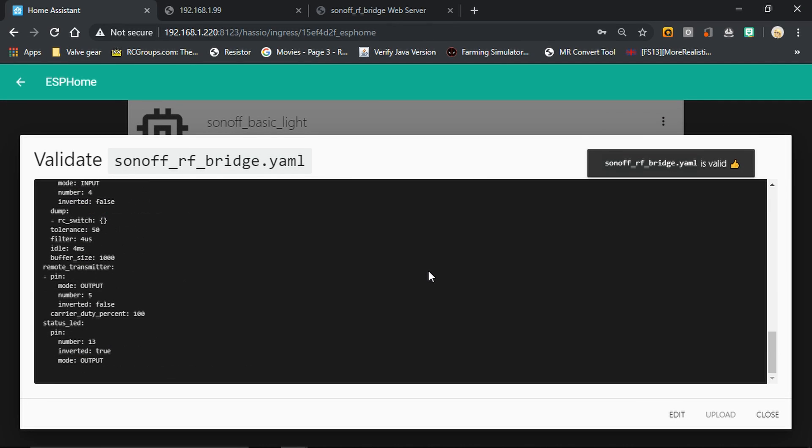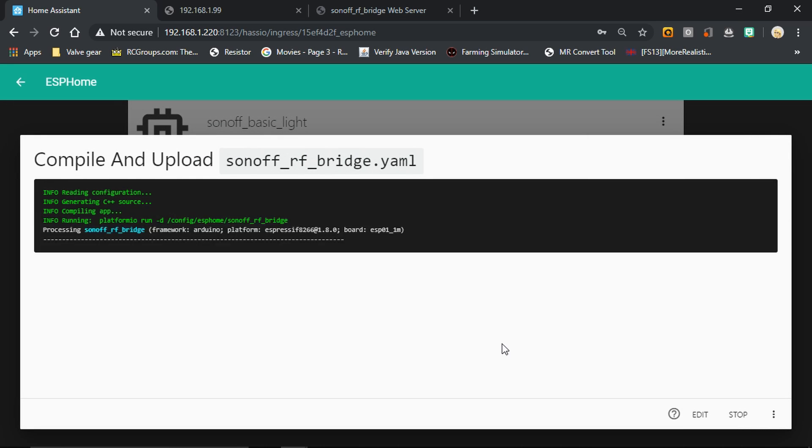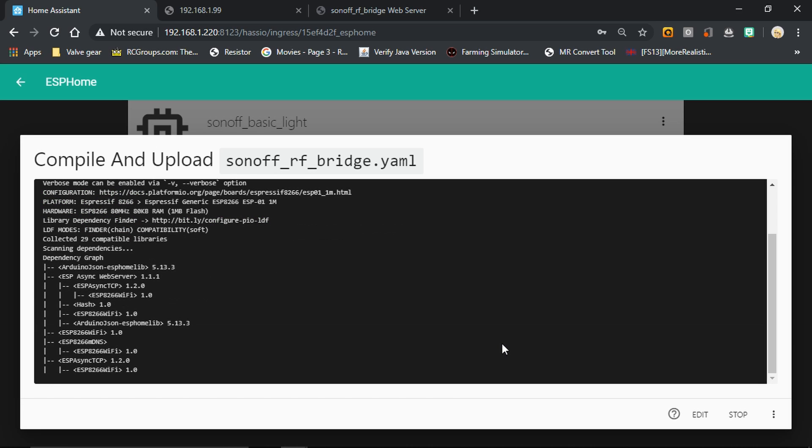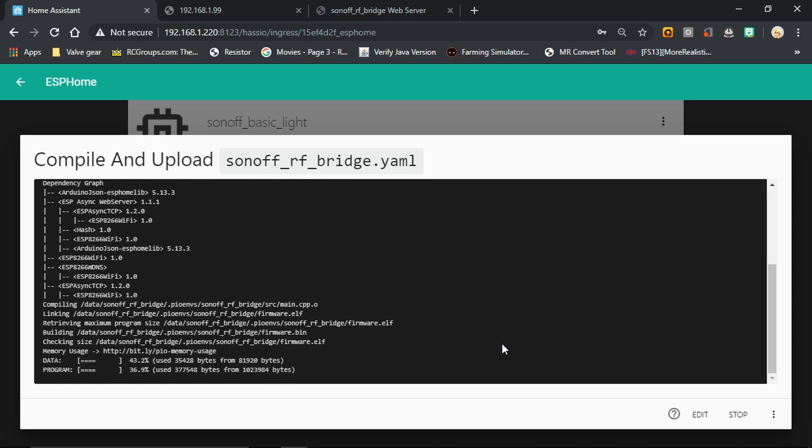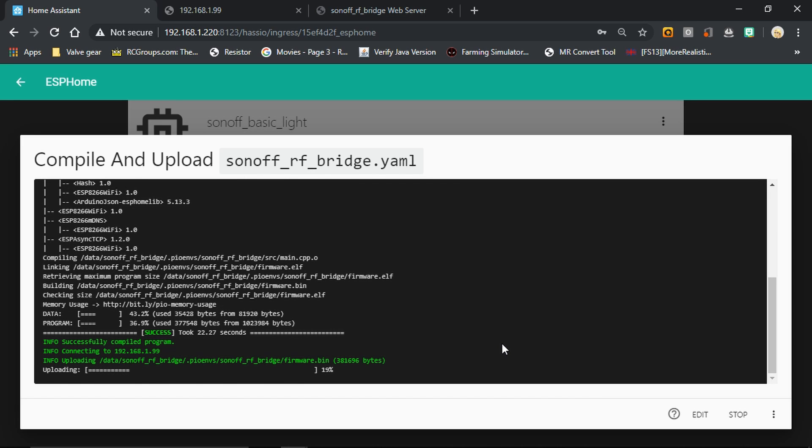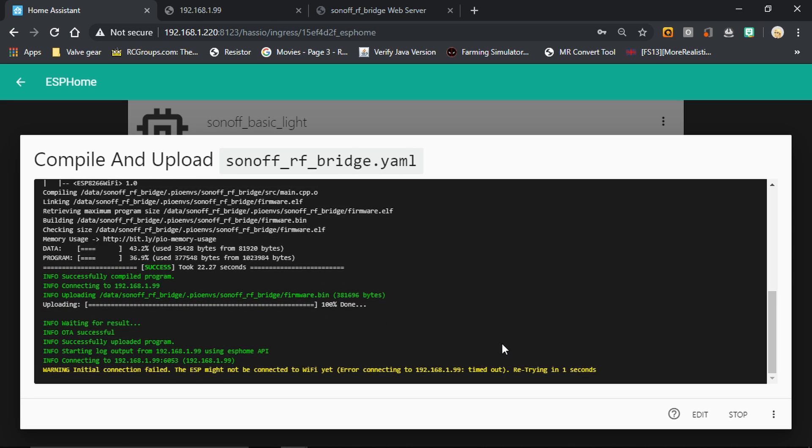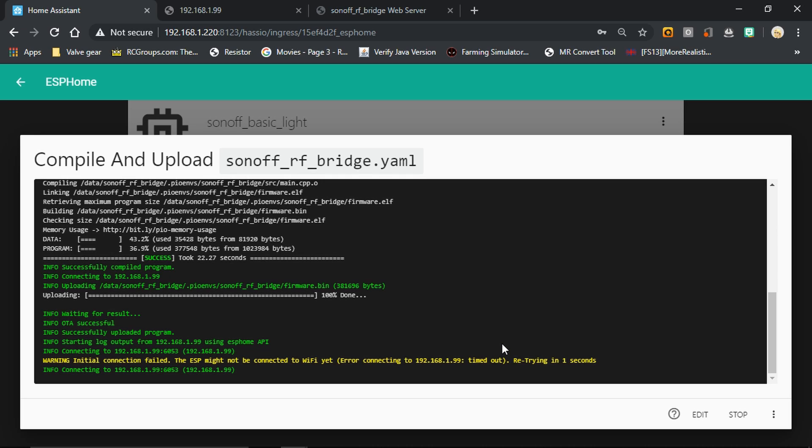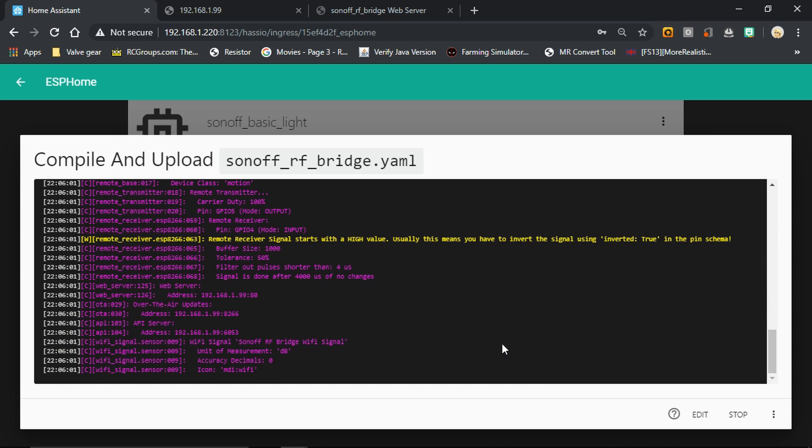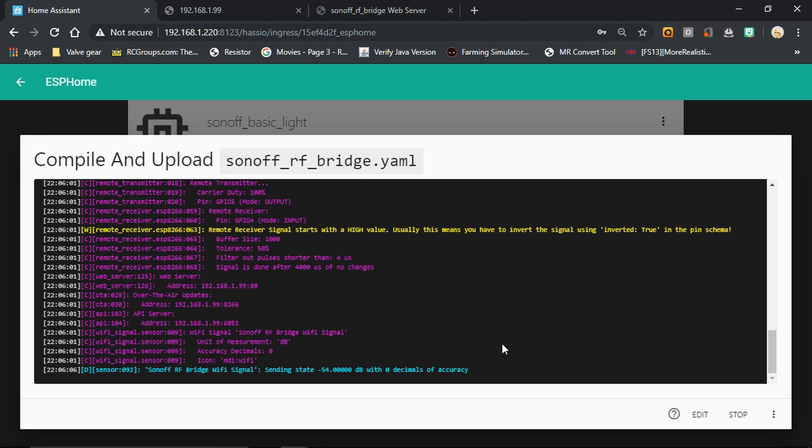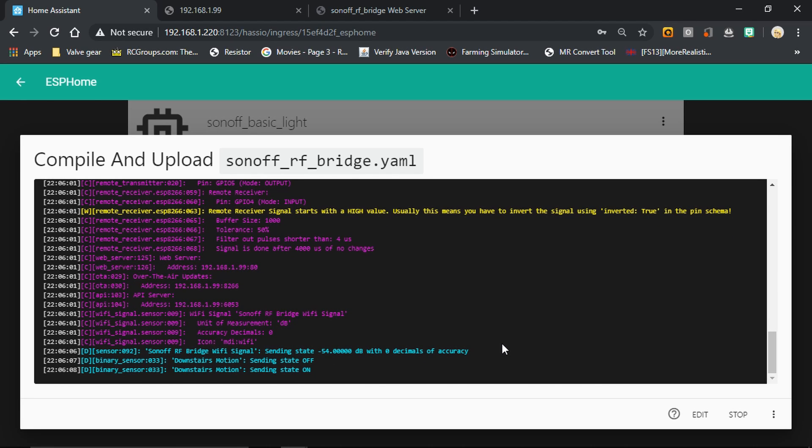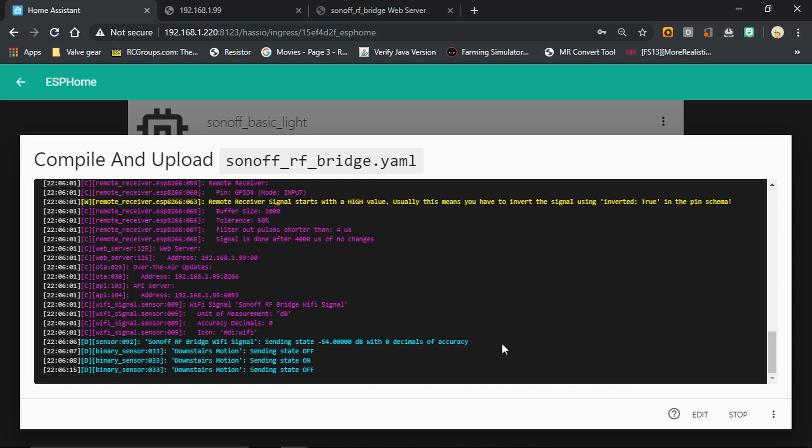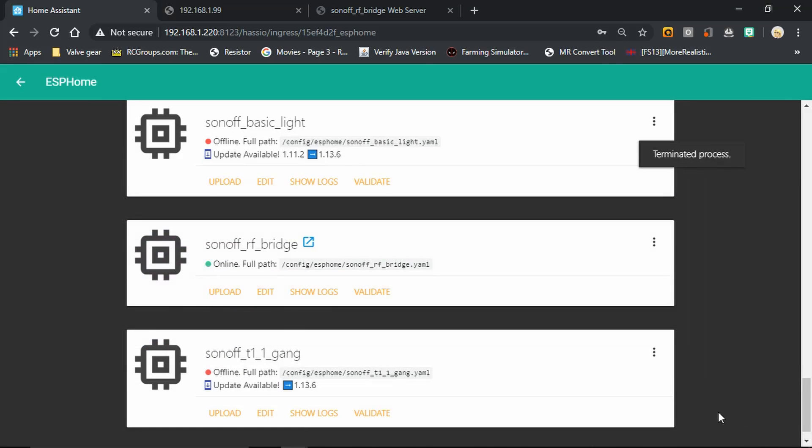Everything looks good, so we can go ahead and upload that back to the board again. Everything's gone well there. Now we're just waiting for it to reconnect back to the Sonoff RF bridge. There we go. Okay, now if we activate the motion sensor, we can see that now we simply get sending state off and sending state on. There we are, so that's working well. The next thing we want to do now is we want to set this up in Home Assistant.